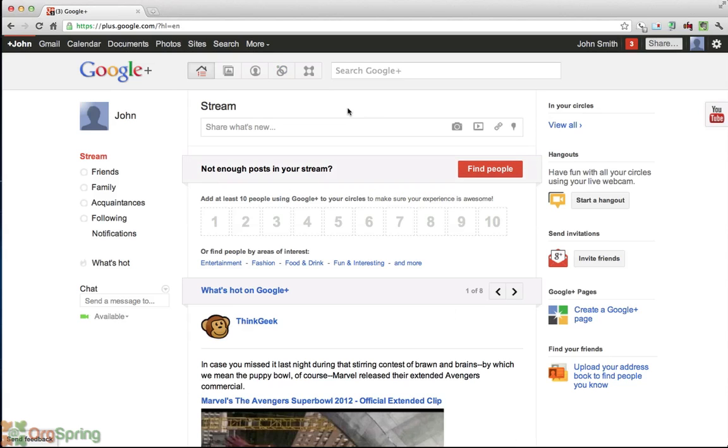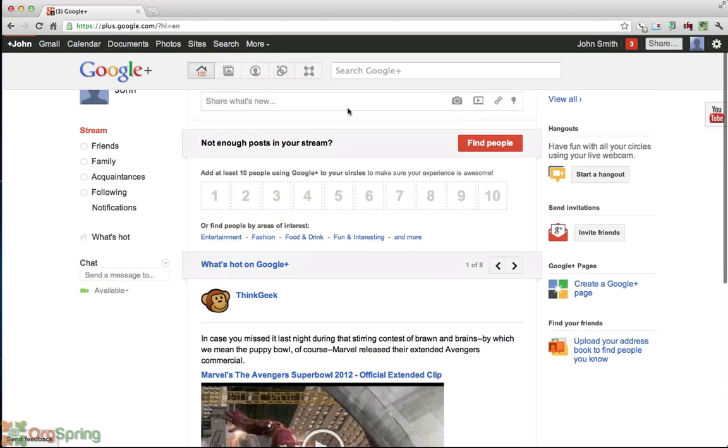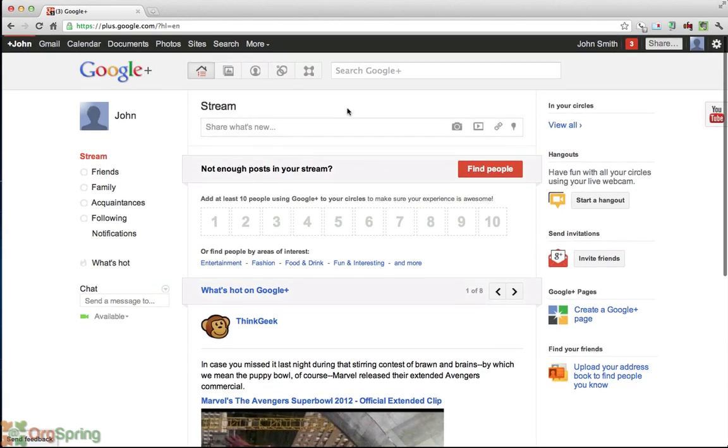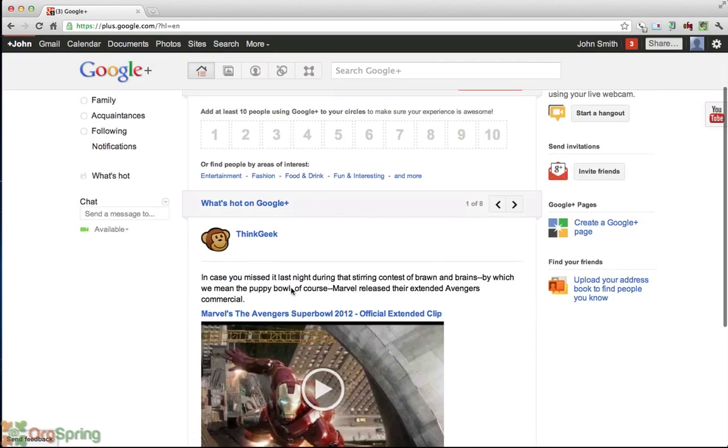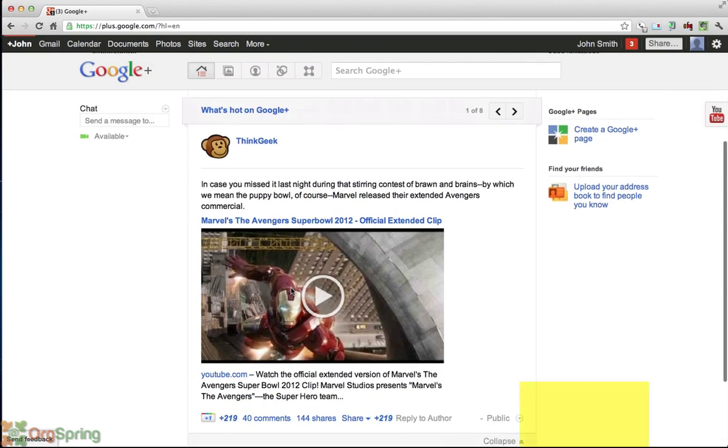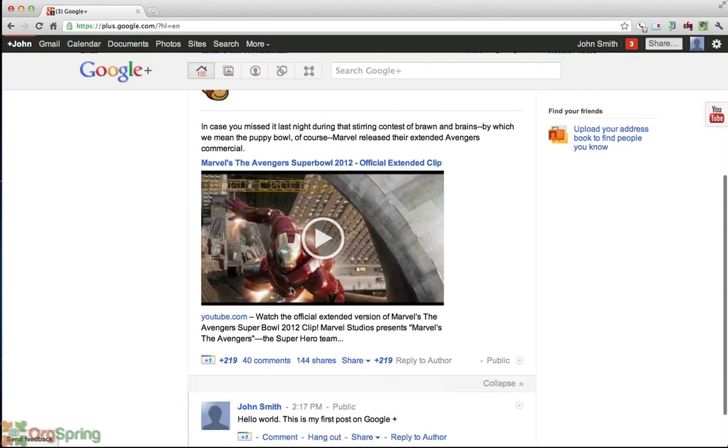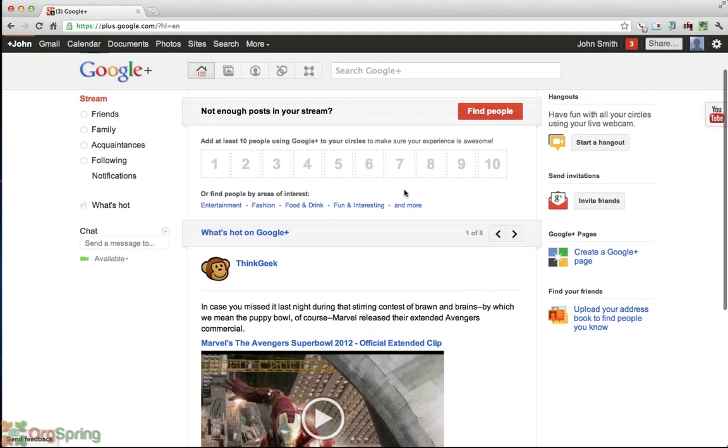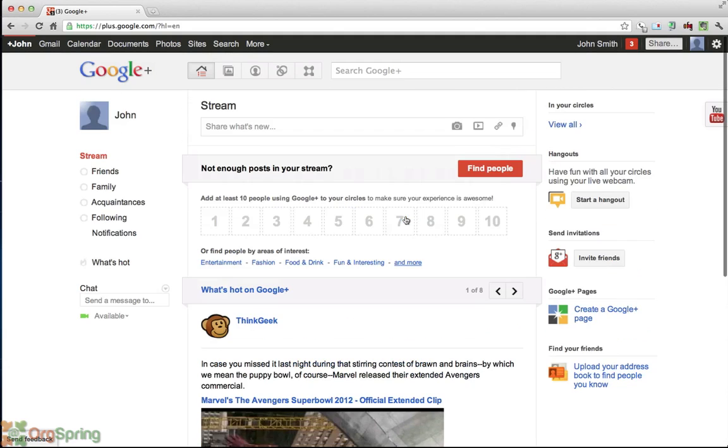When you are ready to post you will post here in your stream and from now and then you might get some hints and some tips from Google Plus. They are saying that this Think Geek is maybe something that's hot right now. As you start posting more this will go away and your screen, your stream will be updates just from your friends and your circles.